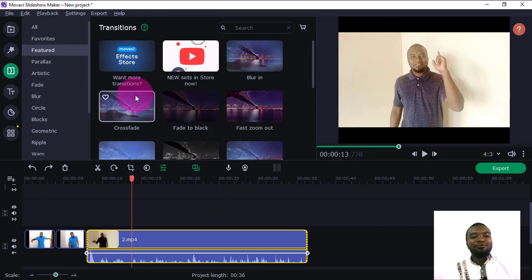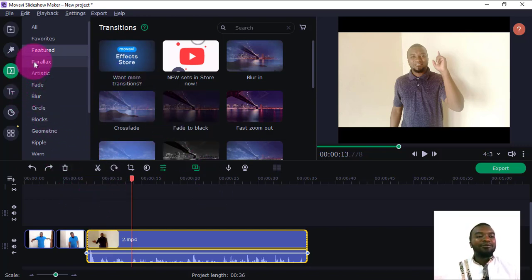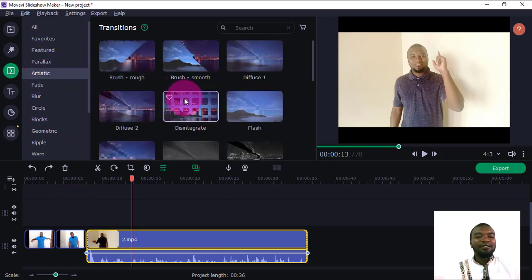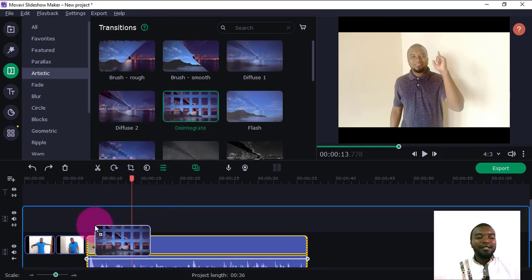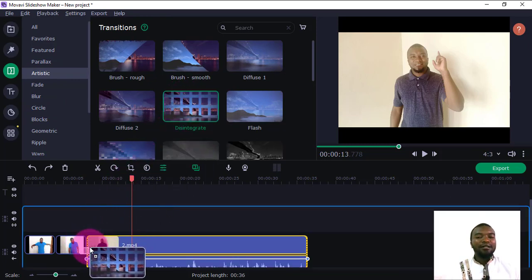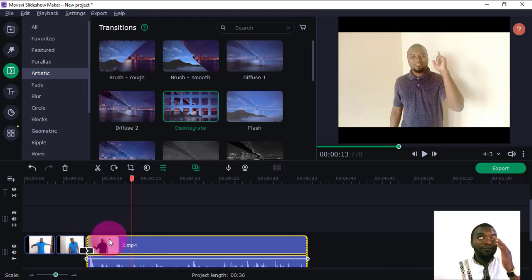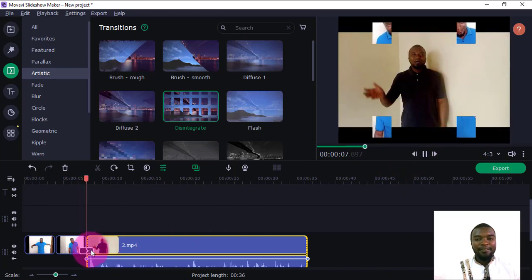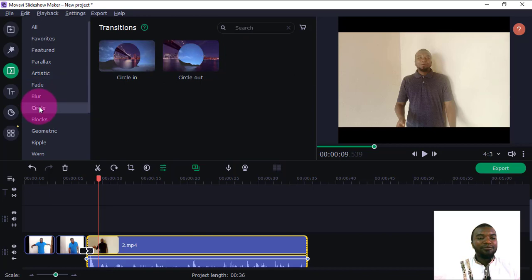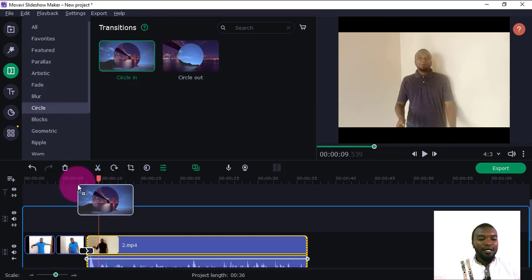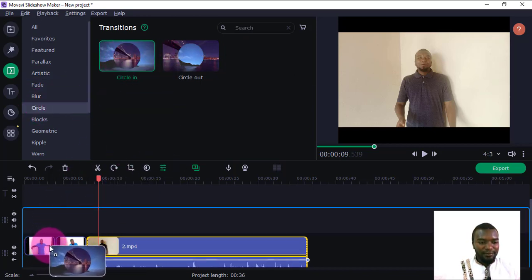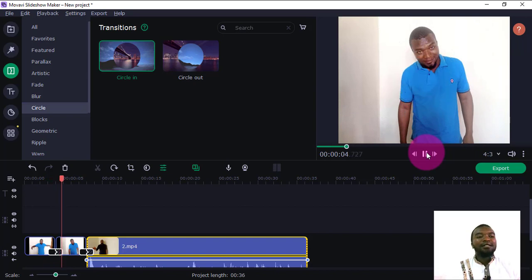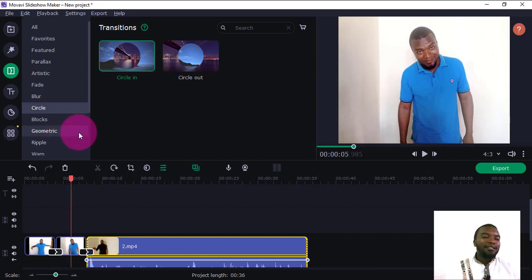Transitions are great especially when moving from one video to another. There are various transitions you can use — for example, Artistic transitions. You just click and drag a transition between a video and a picture, or between two videos. I'll drag a circular transition and place it between the clips. If I play, you can see the transition in action.